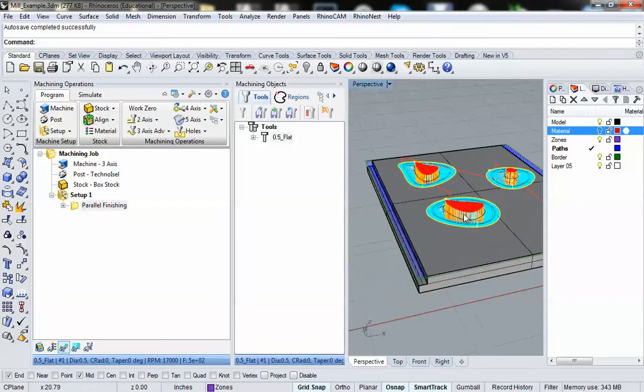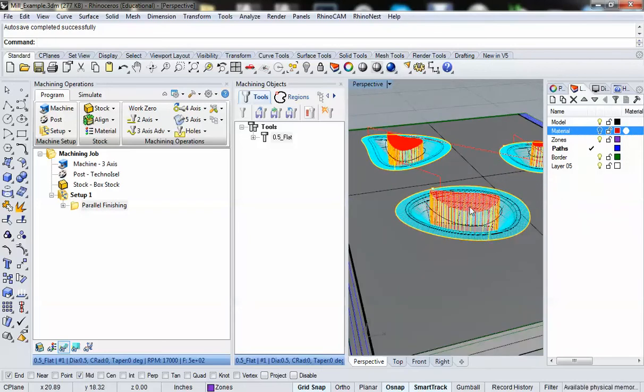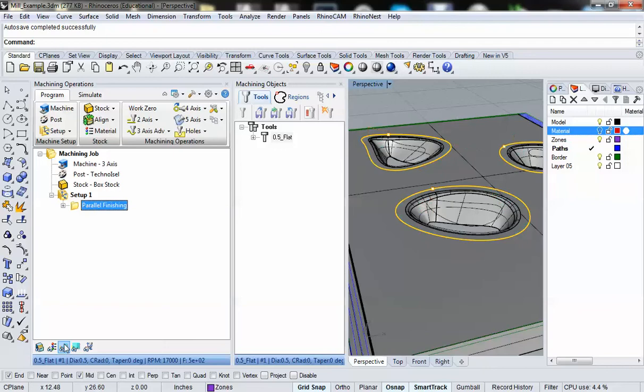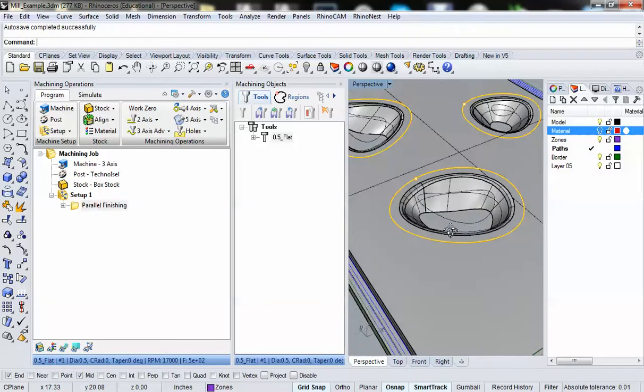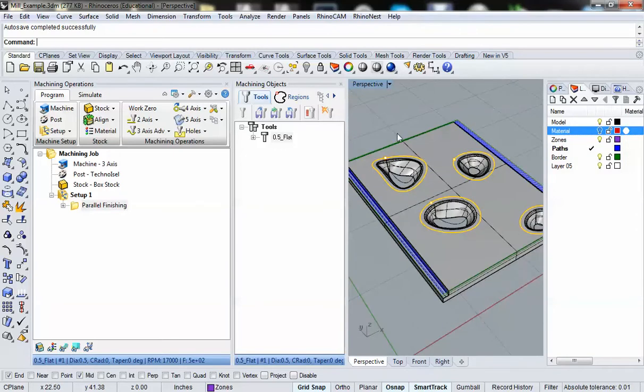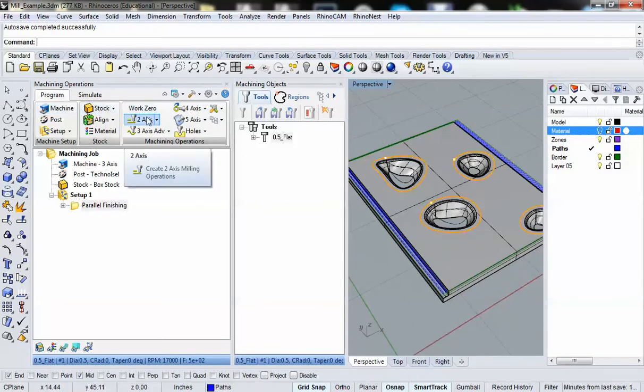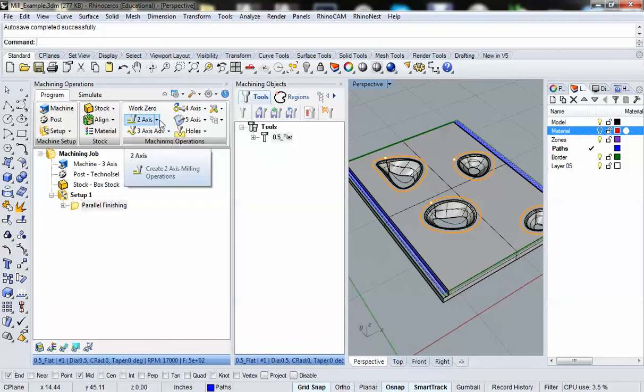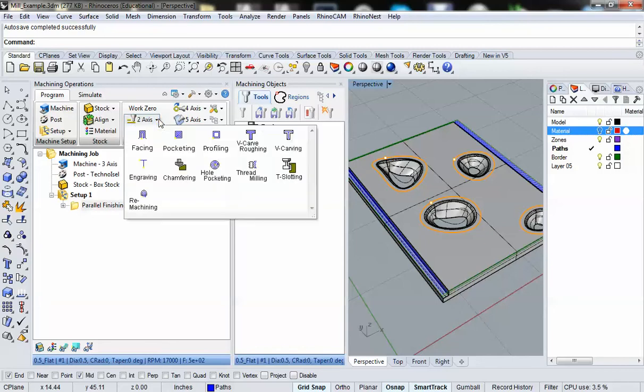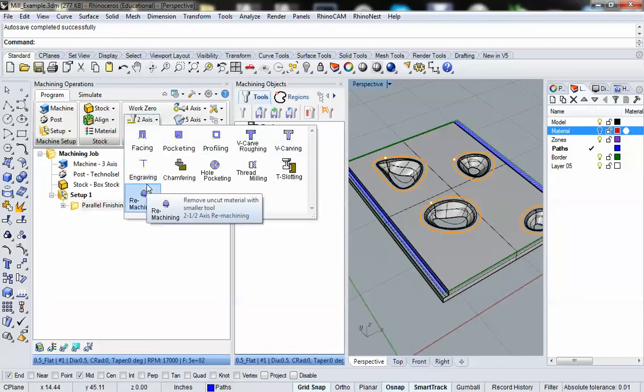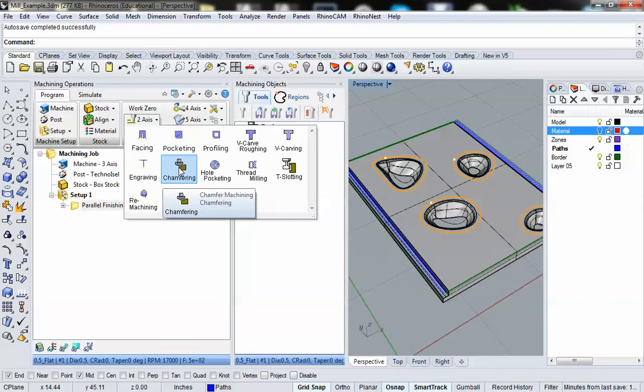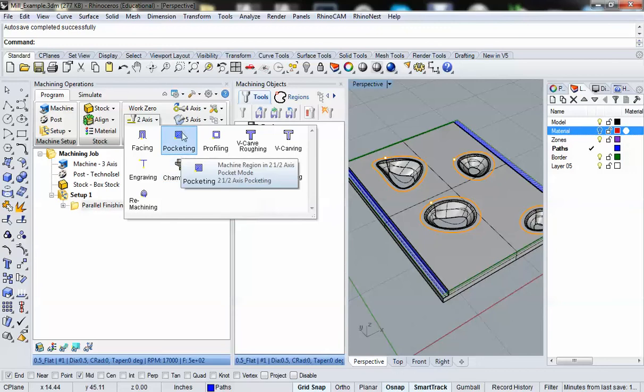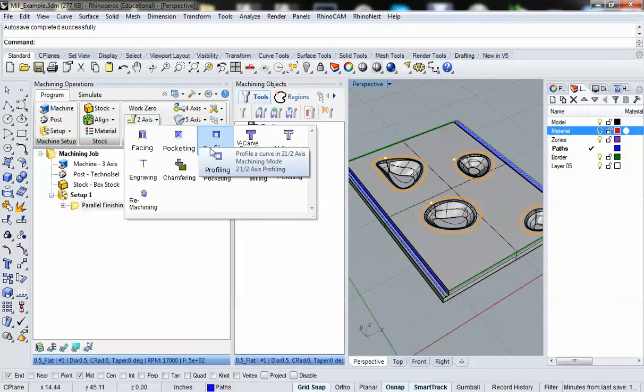You can see that we have our toolpaths still showing up here. We have our parallel finishing operation all set up. I'm going to turn off toolpaths so I can just look at what I've got here. And so now what I'm going to do is go to my two-axis tab, or two-axis button under machining operations. You'll see again under two-axis milling we have a whole bunch of varieties of operations, from chamfering to pocketing to profiling.